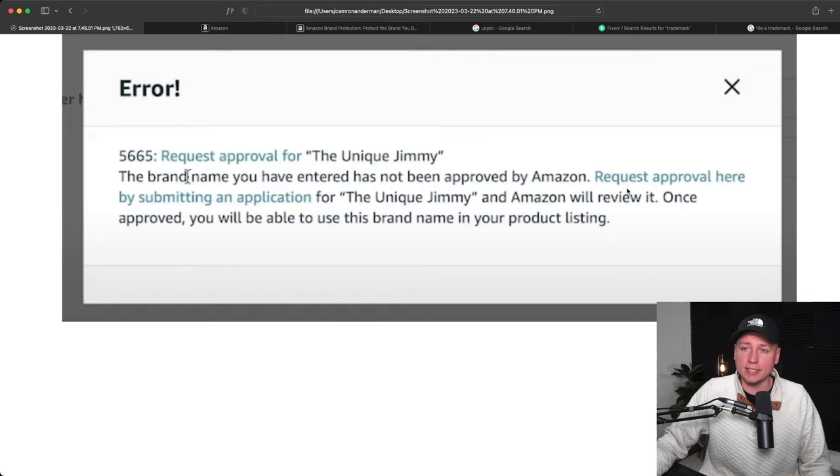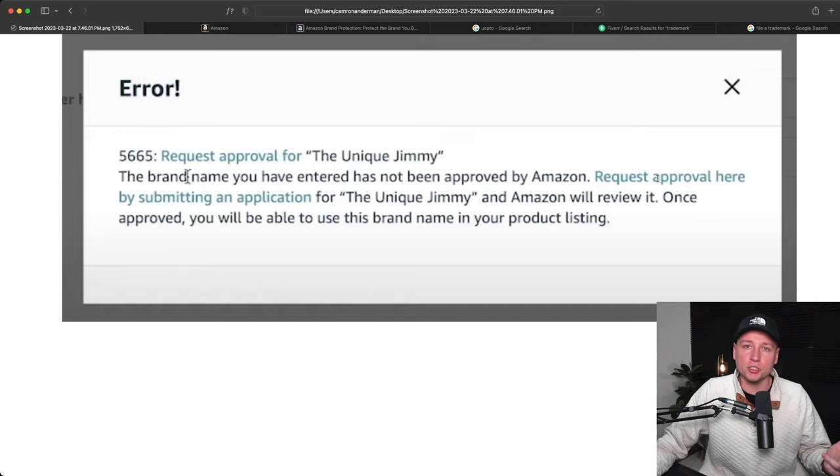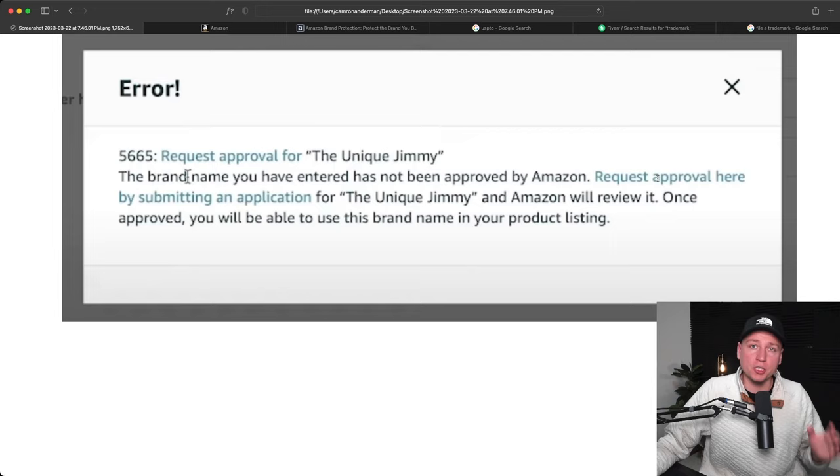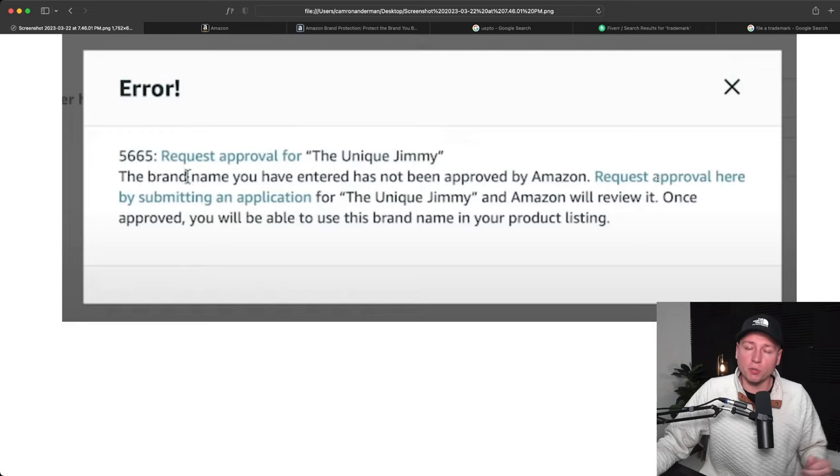Now there's applications for trademarks, brand approval, and brand registry. To stop this from being an hour-long, two-hour-long video, I have specialized videos just in those applications alone. I'm going to link those all down below for you to watch after this video, but make sure you watch all the way through. There's going to be things you need to know.